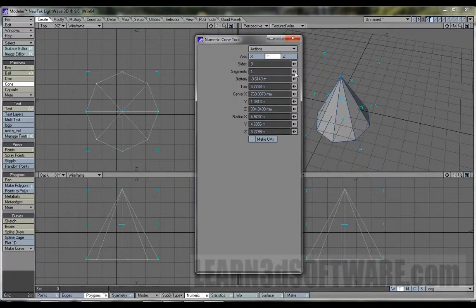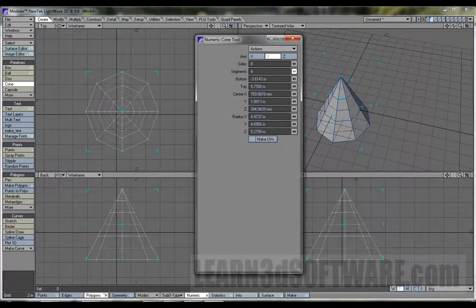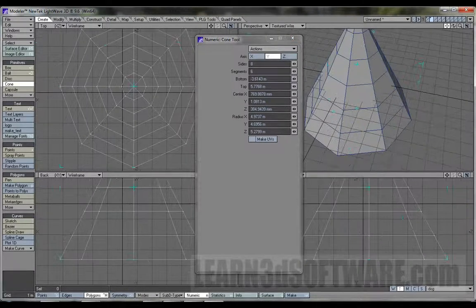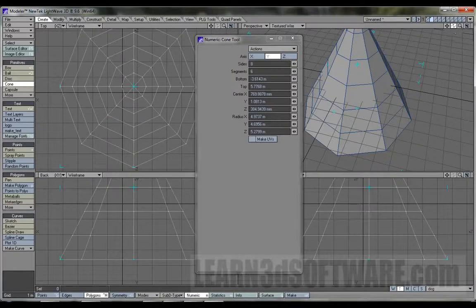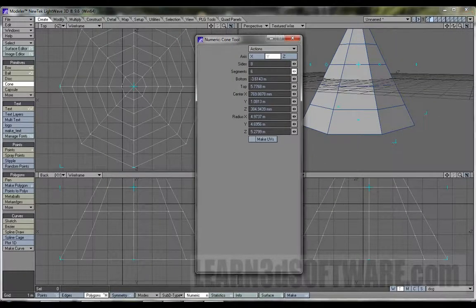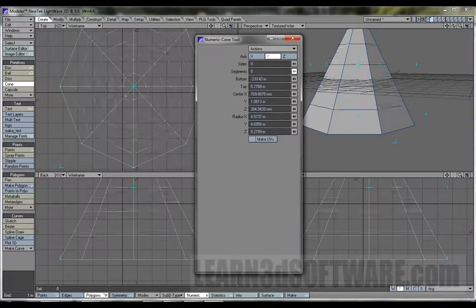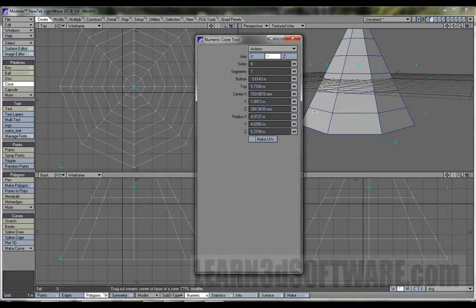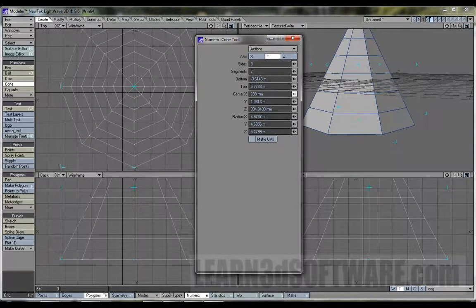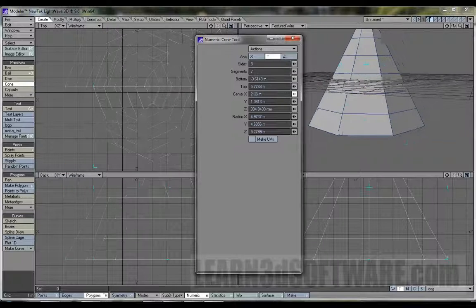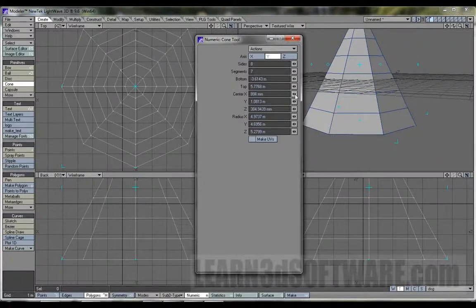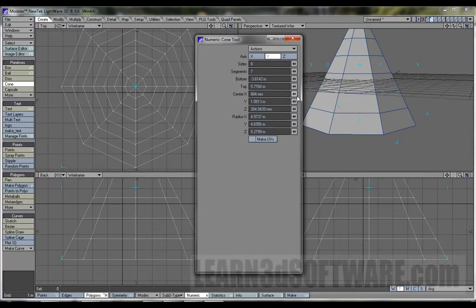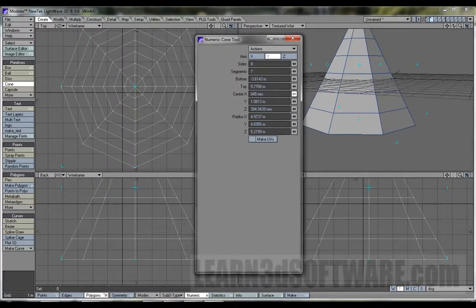Then you've got segments, which builds up the sides of your little pyramid or your cone. And all these same functions, everything works the same way as these little crosshairs. You can move and drag things around. You can center everything.